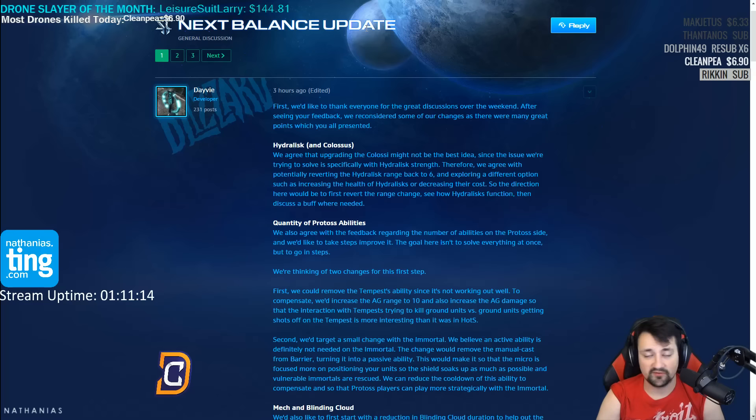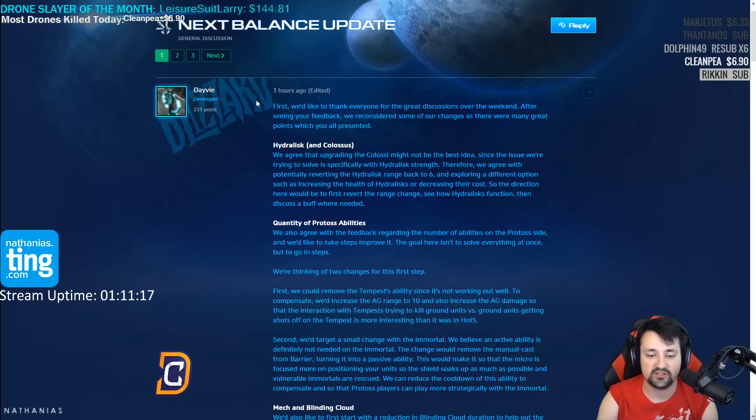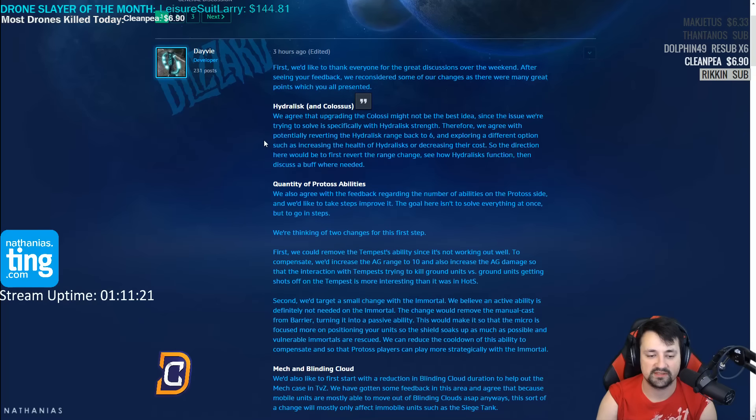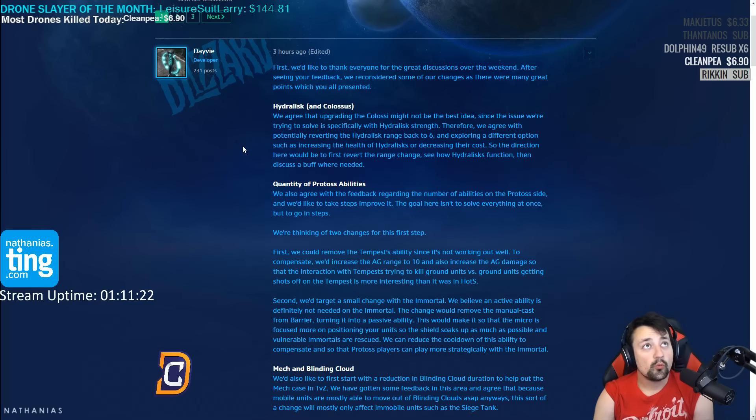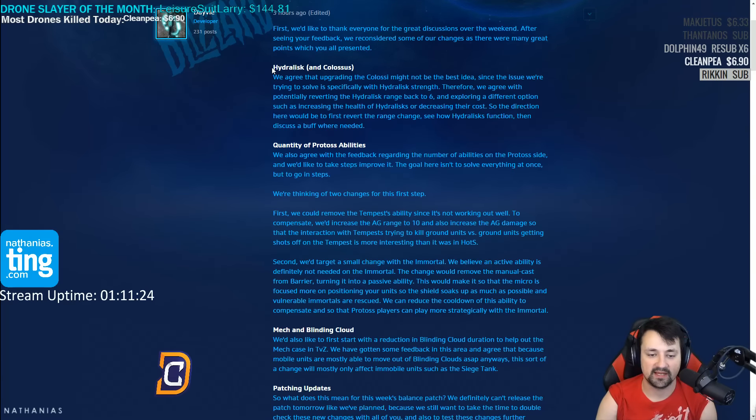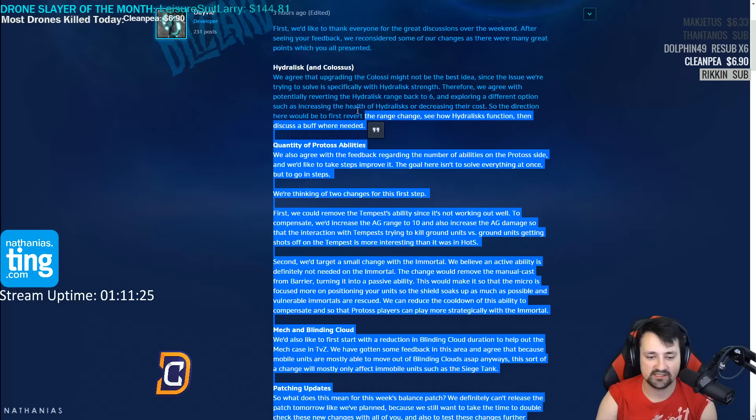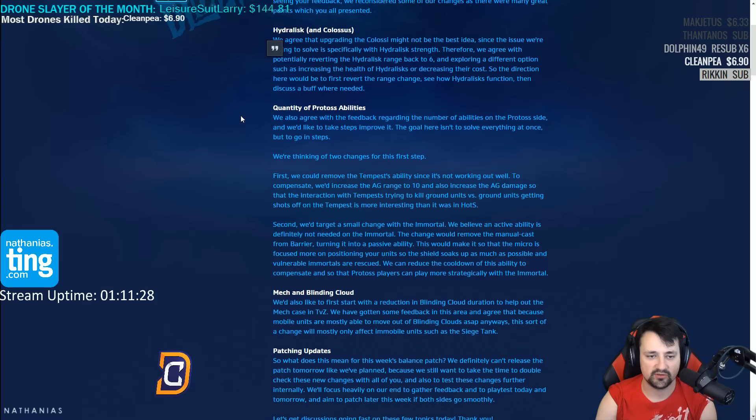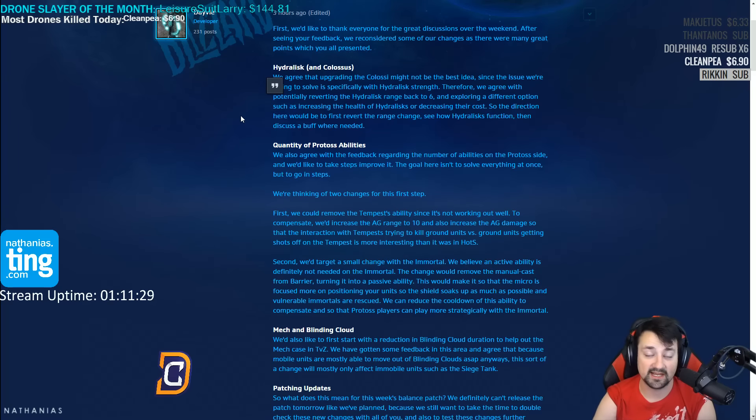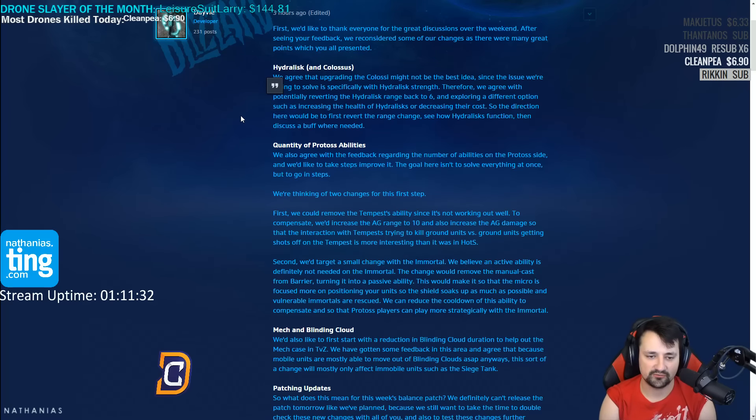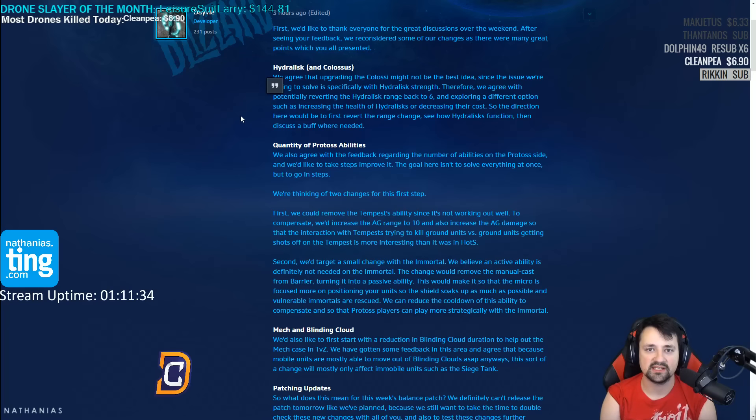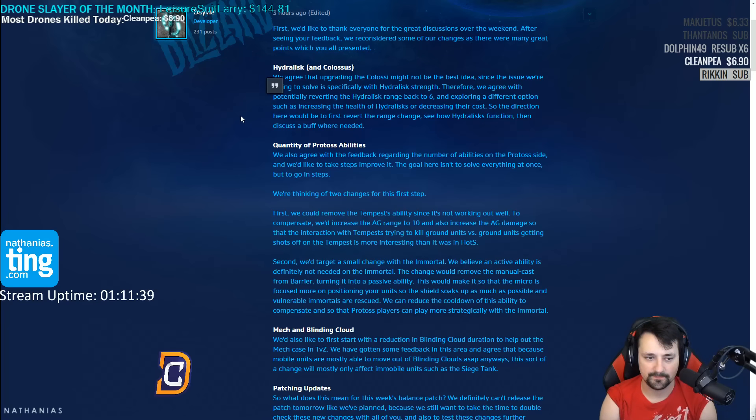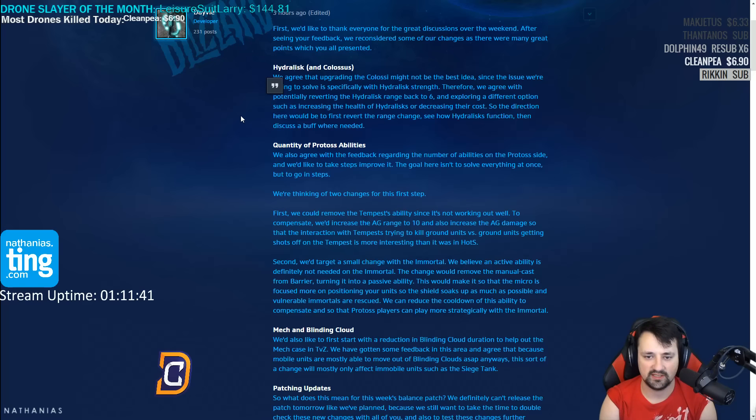First of all, thanks everyone for the feedback over the weekend. We've reconsidered our changes as there were many great points which you all presented. I'm gonna have to pat myself on the back for this one because a few of these are pretty much straight out of our last community feedback response video. I'm very glad that Blizzard recognized, you know, as someone who plays the game a lot, my biggest hope is for StarCraft to be a fun dynamic game that doesn't pigeonhole you into any one spot.